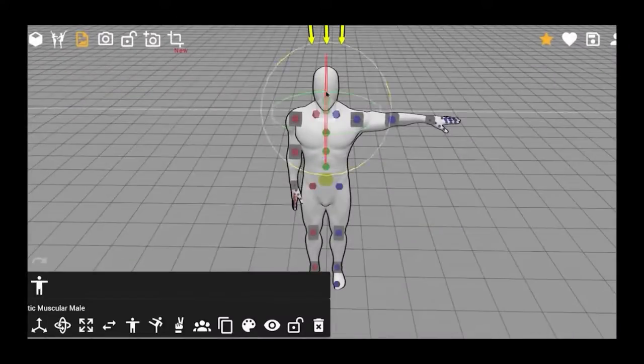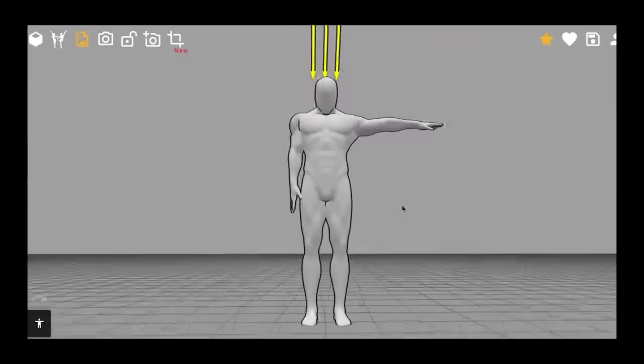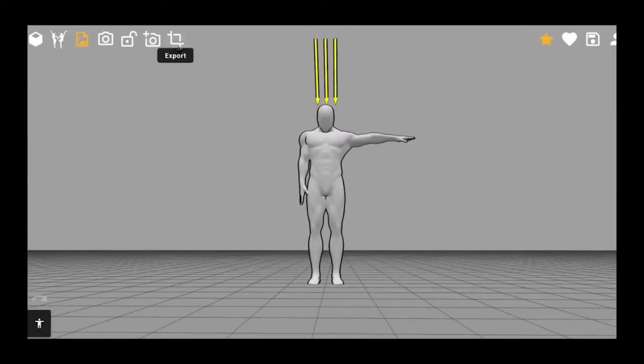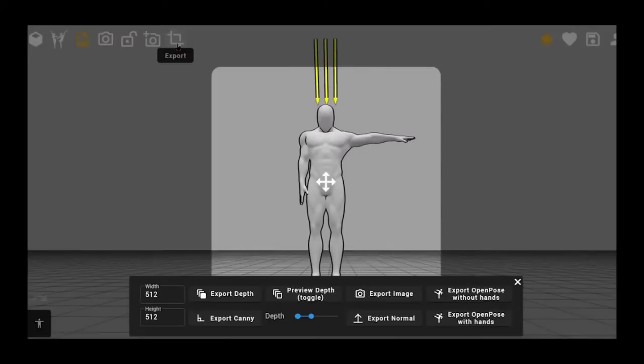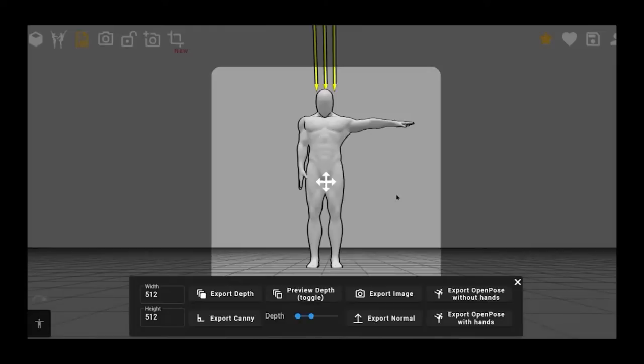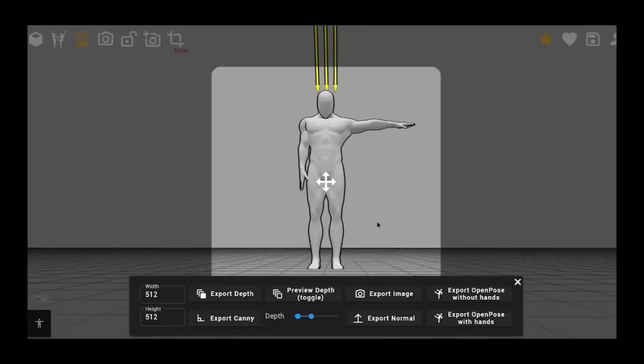Once you've created the pose, click Export in the upper left corner. Frame the image well, and then click Export Image to generate a 2D image that you can later upload to Fuukas.